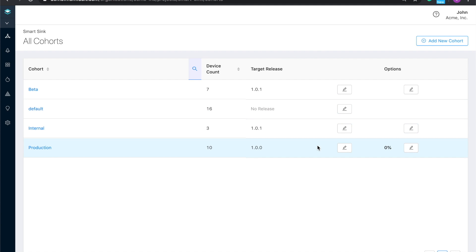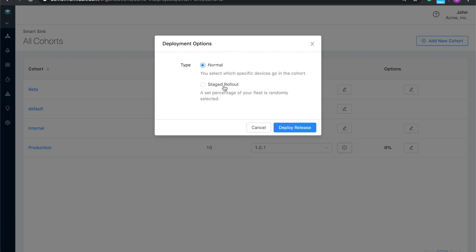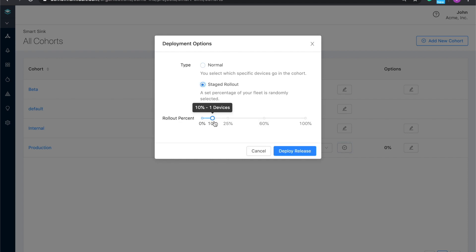To deploy a new version to our prod cohort here, we just select it in the menu. We can then choose to update the full cohort or to start with a portion of it. This is a great way to start small with an update so new issues can be found before they impact every customer.